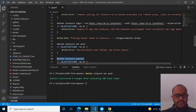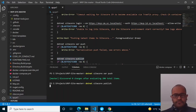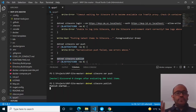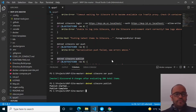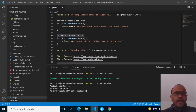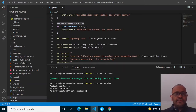The next command is 'dotnet sitecore publish', which publishes from the master database to the web database. Publish is done.